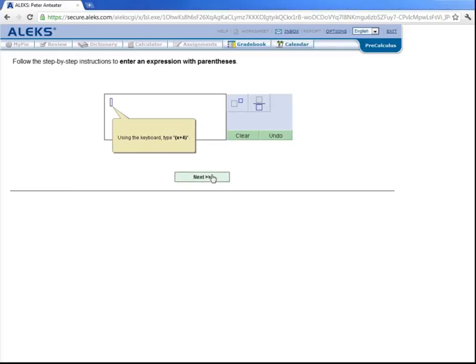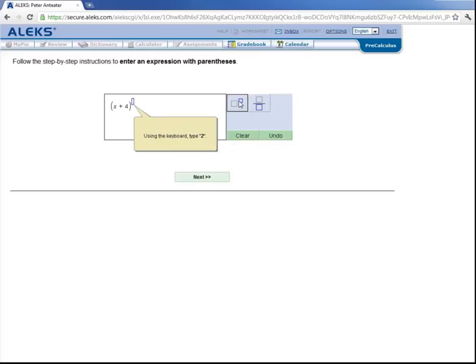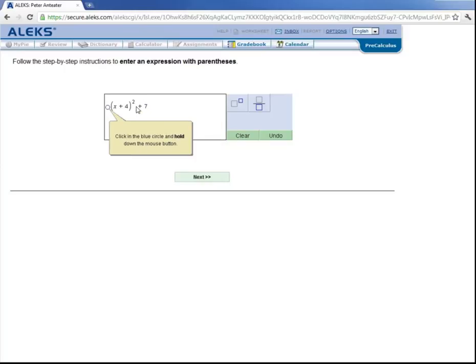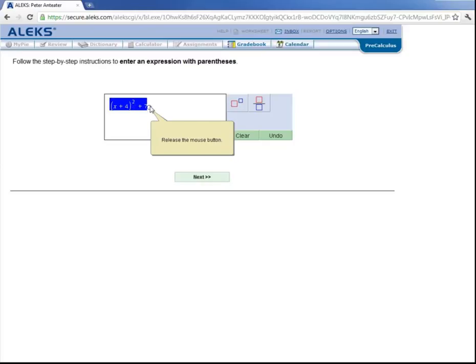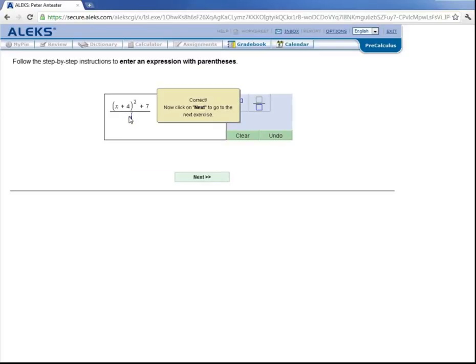Now let's learn how to enter an expression with parentheses. So let's click here. And with our keyboard, we'll enter in a left parenthesis. And then click on the exponent button and type in 2. And then click over here in this blue circle to get out of the exponent. And then using the keyboard, type in plus 7. Click on this blue circle and hold until you get to this blue circle. Release. Now click this fraction button, which put everything that we had highlighted in the numerator of this fraction. And now type in 3 into the denominator. And we've entered in this expression. So let's click on next to go to the next exercise.